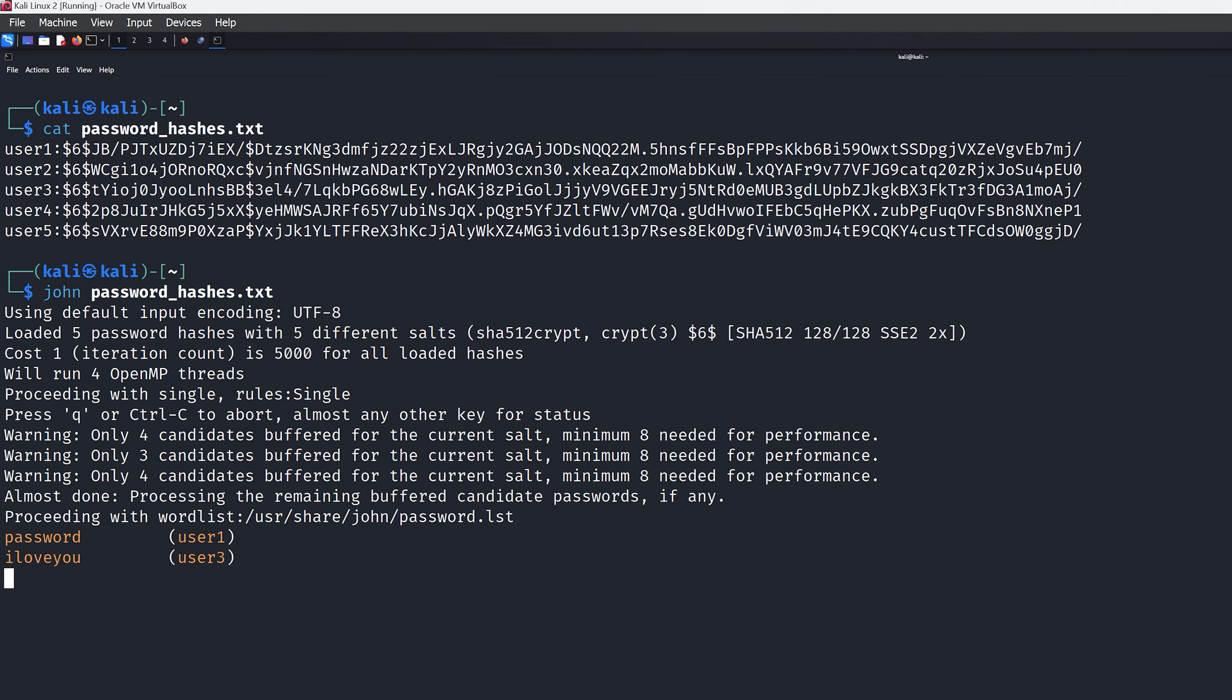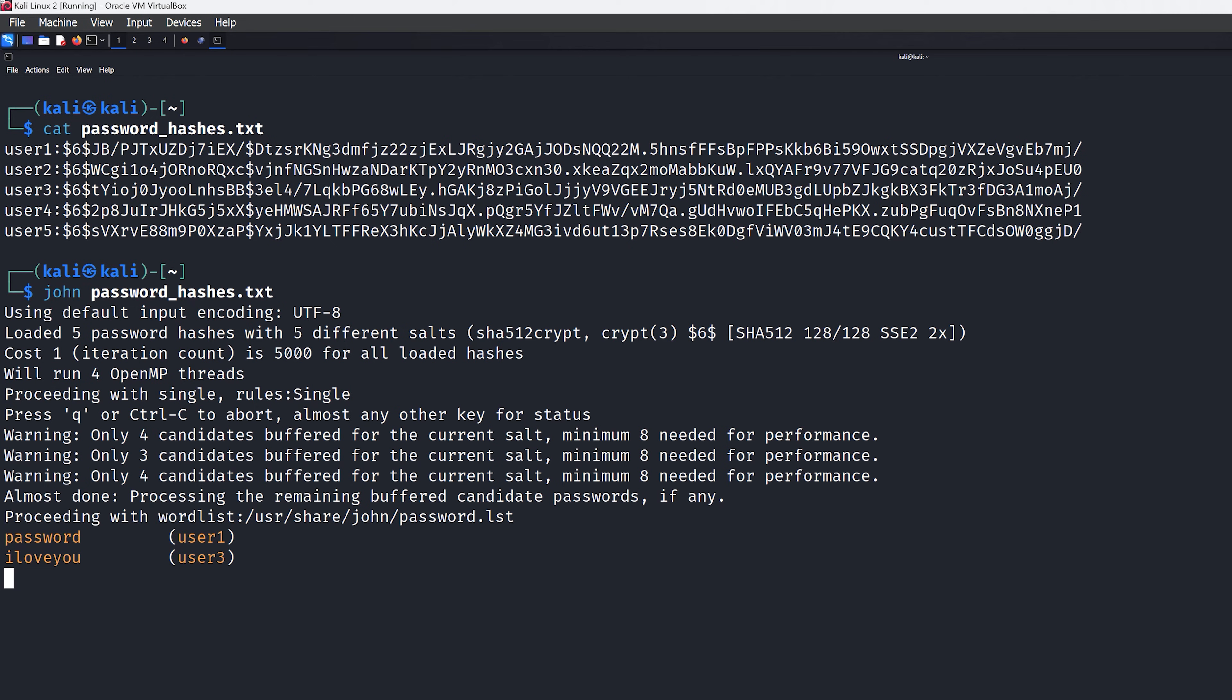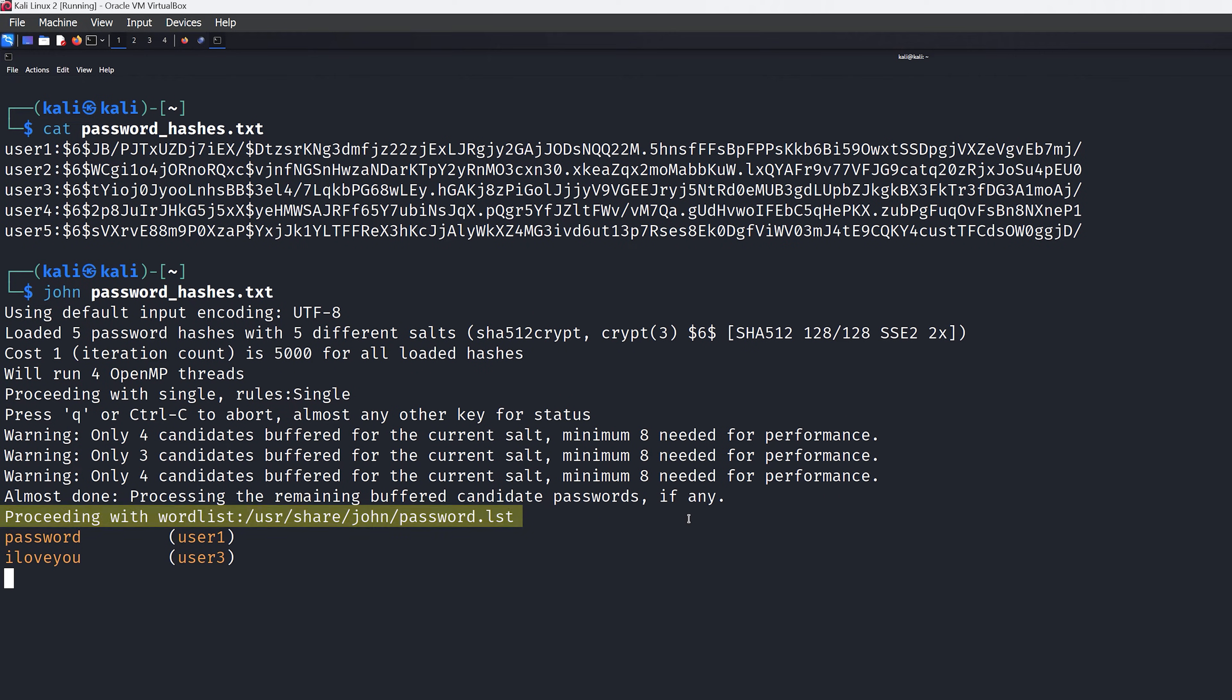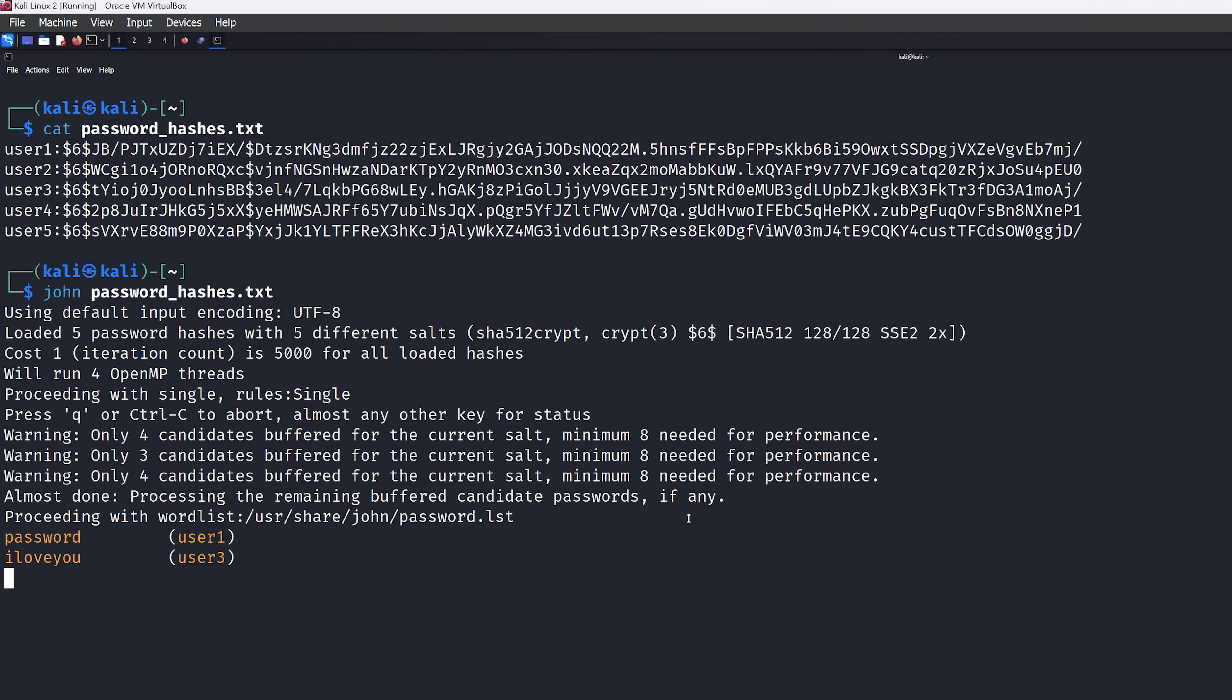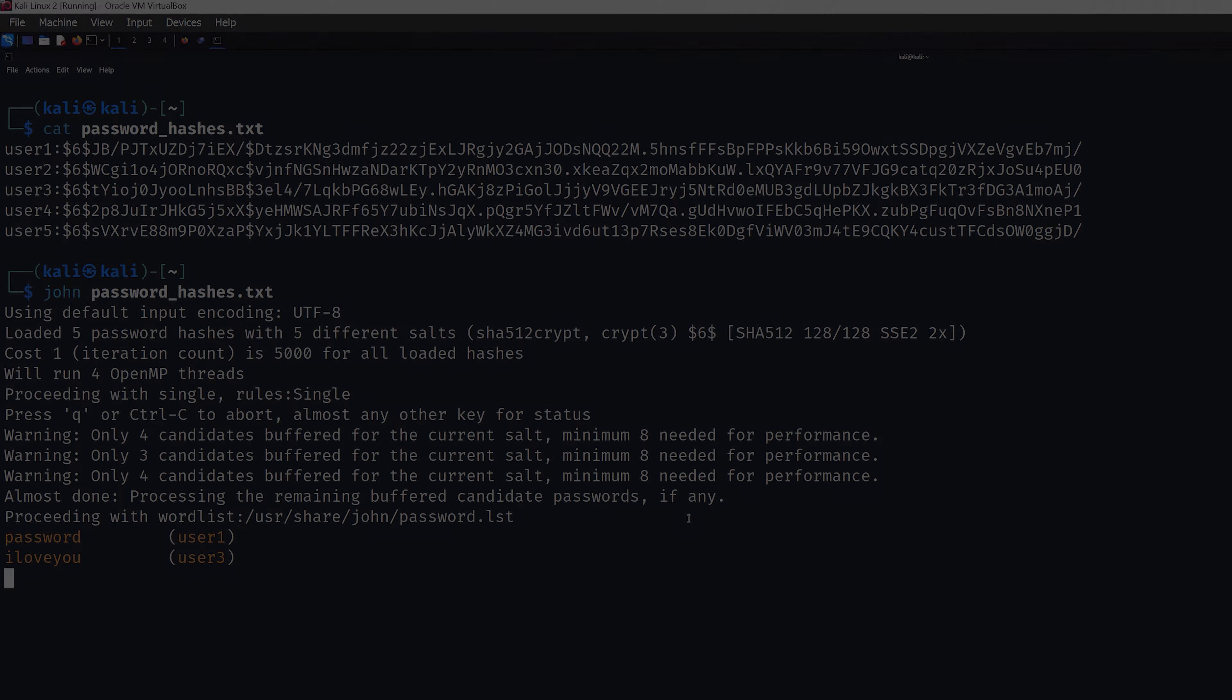Notice that John the Ripper has a default word list that it uses, which can be found at the directory /usr/share/john. We can also see that John automatically detected the hash type and then started the cracking process. This isn't actually always the case, but it guesses correctly most of the time.